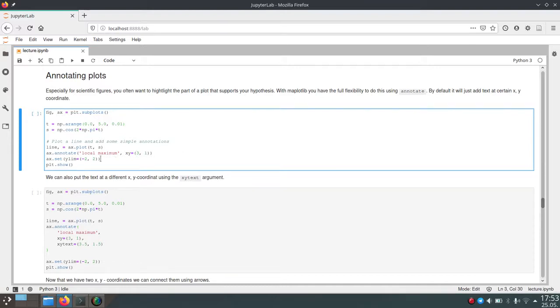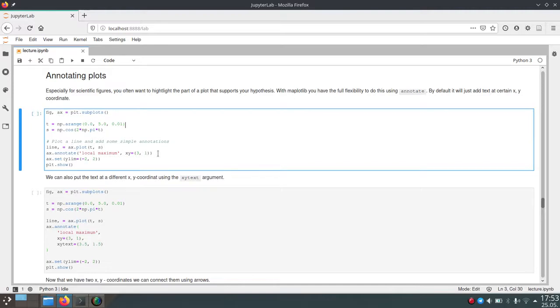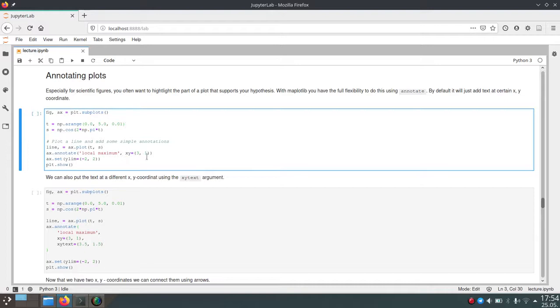And then we can use this x.annotate function to annotate, just write some random text into this plot. And the text we want to write here is local maximum, so we want to indicate some local maximum in our function and we want to write the text at the position 3, 1.